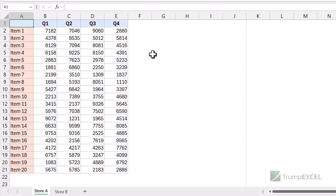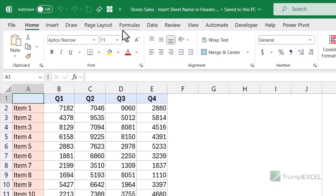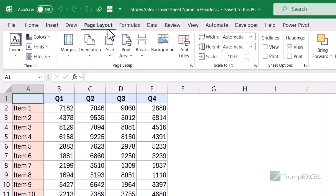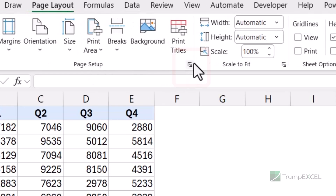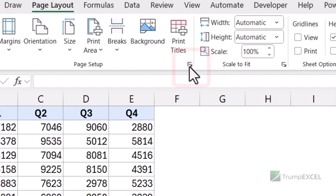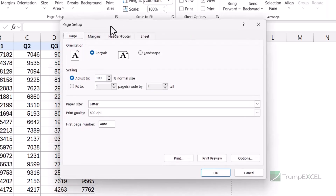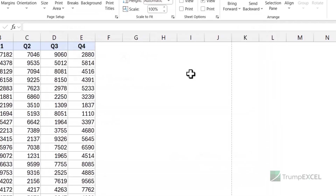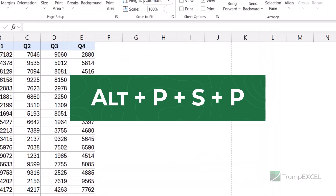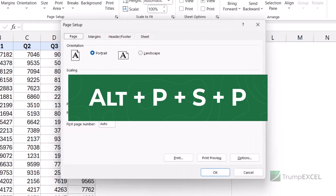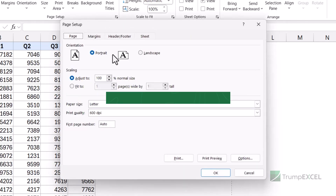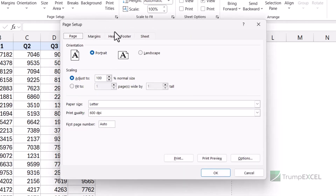So let us insert that. I'm going to go into the Page Layout tab, and here in the Page Setup group I'm going to click on the dialog box launcher, and when I do that it opens the Page Setup dialog box. You can also do the same thing by using the keyboard shortcut Alt-P-S-P, and when you do that it again opens the same dialog box.